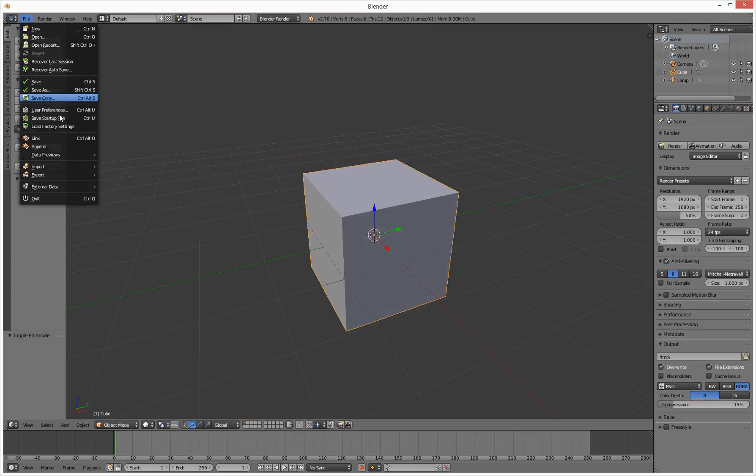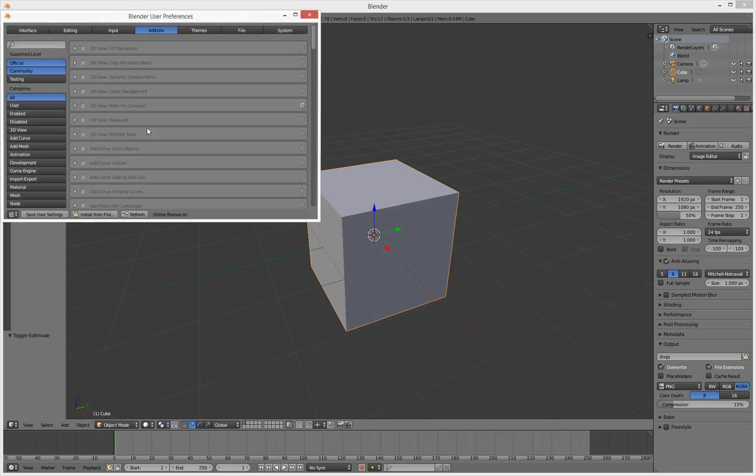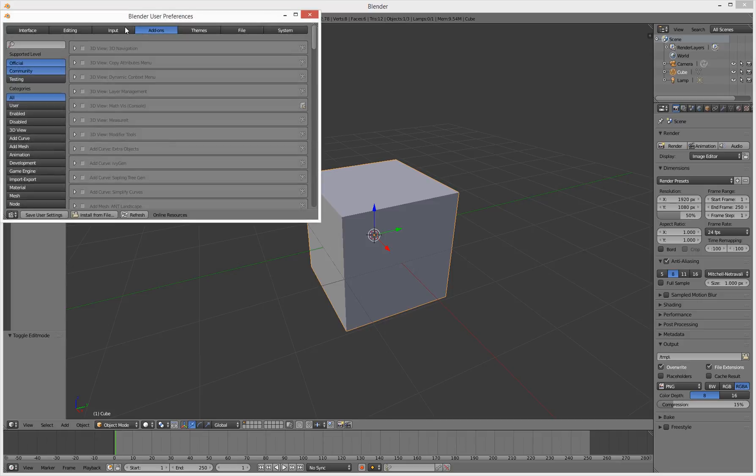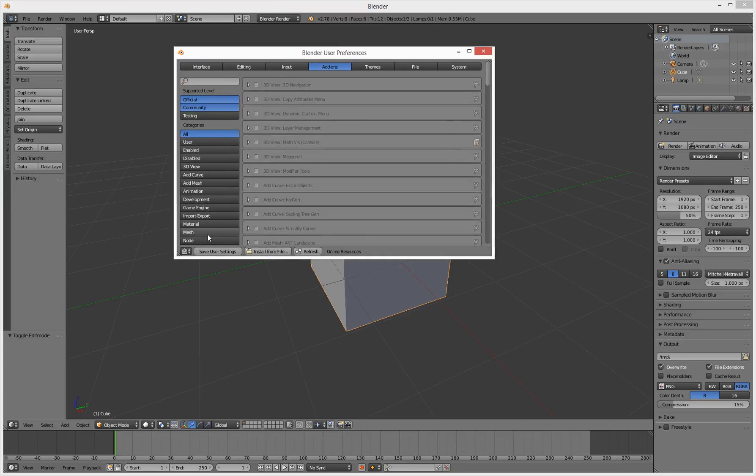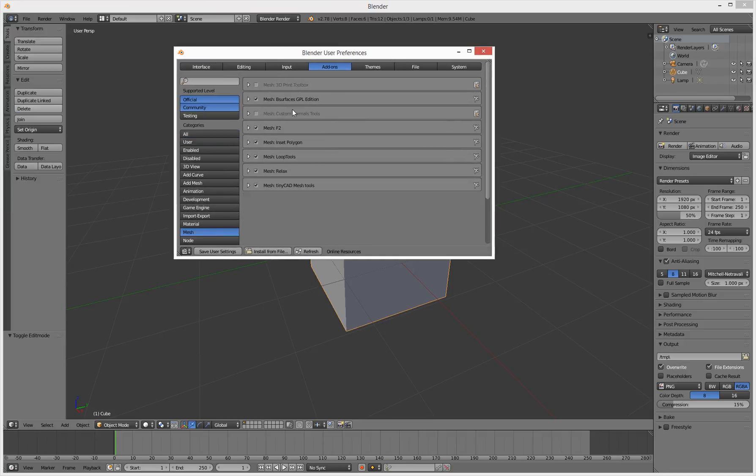Go to file, user preferences, add-ons, and then look under mesh. Basically turn most of these things on. So we've got mesh tonic add tools, relax, loop tools.